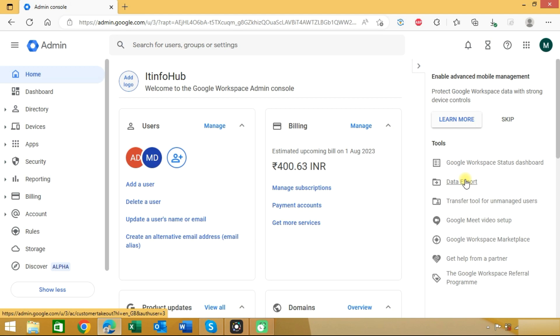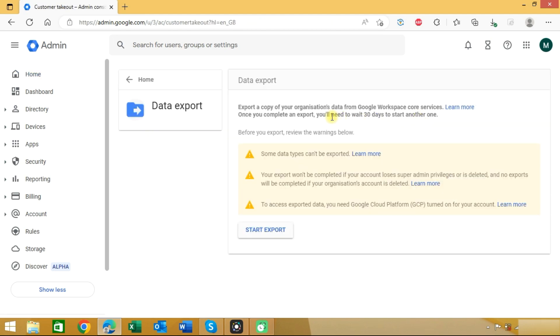Click on this option and here you can see some warnings like some data can't be exported. If you lose your super admin privileges then your data export will be deleted. And one more condition is that you need to enable two step authentication. Now we will click on start export button.